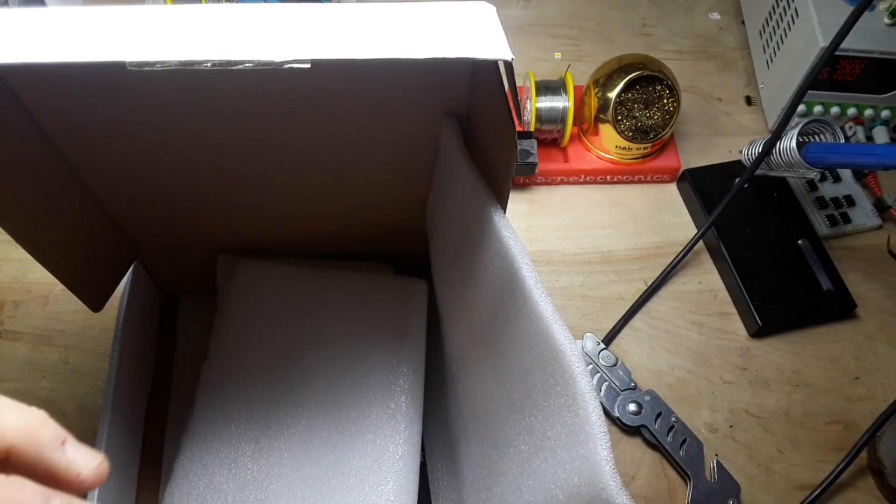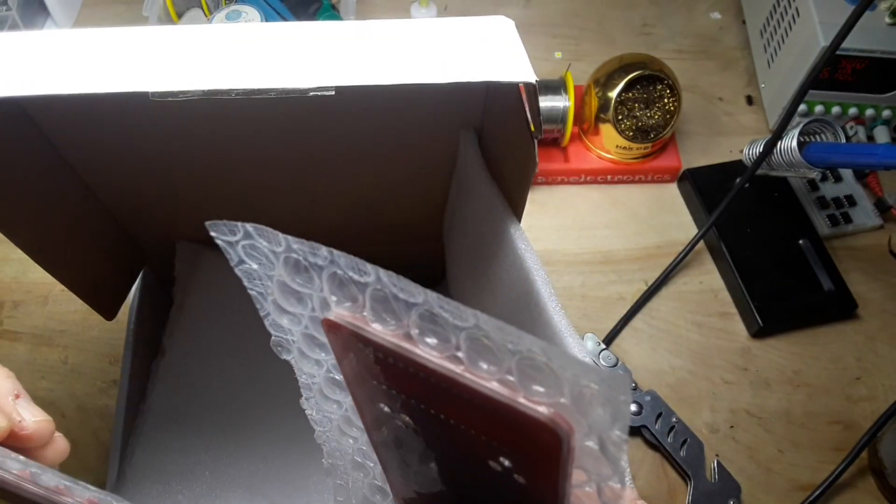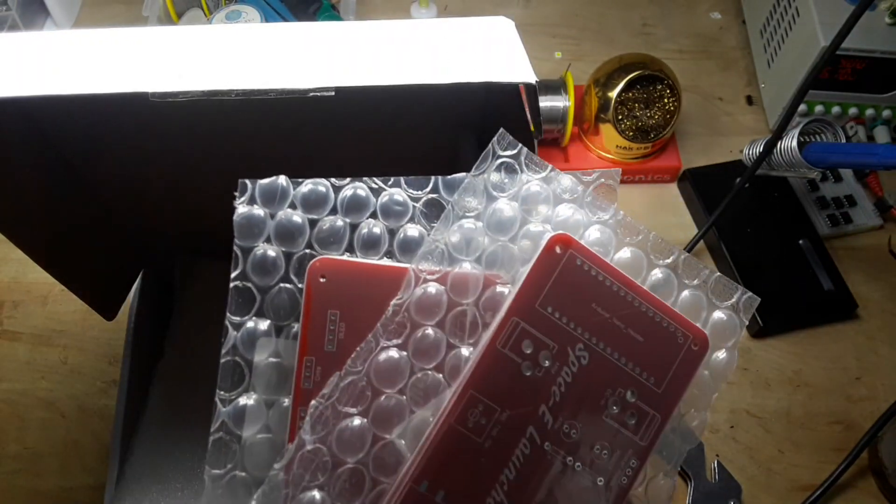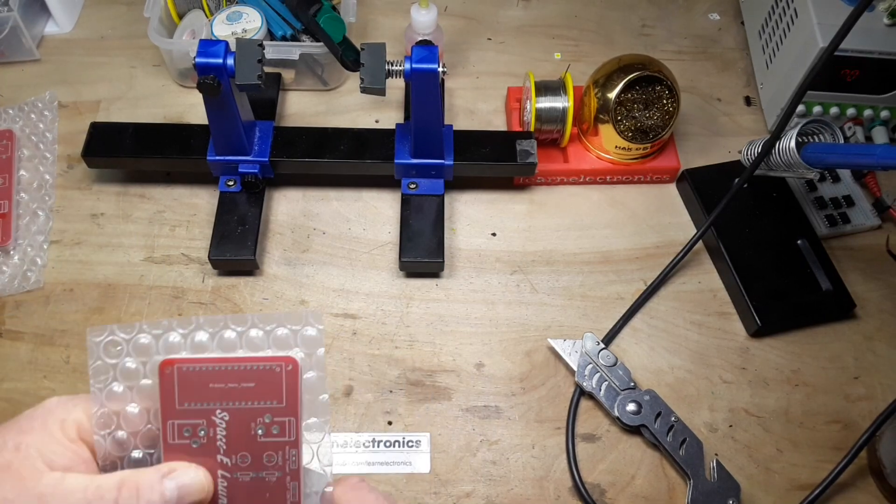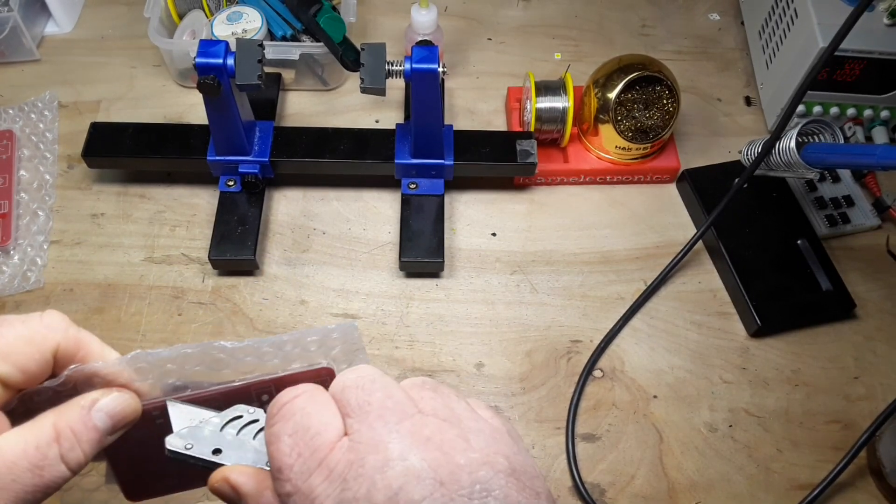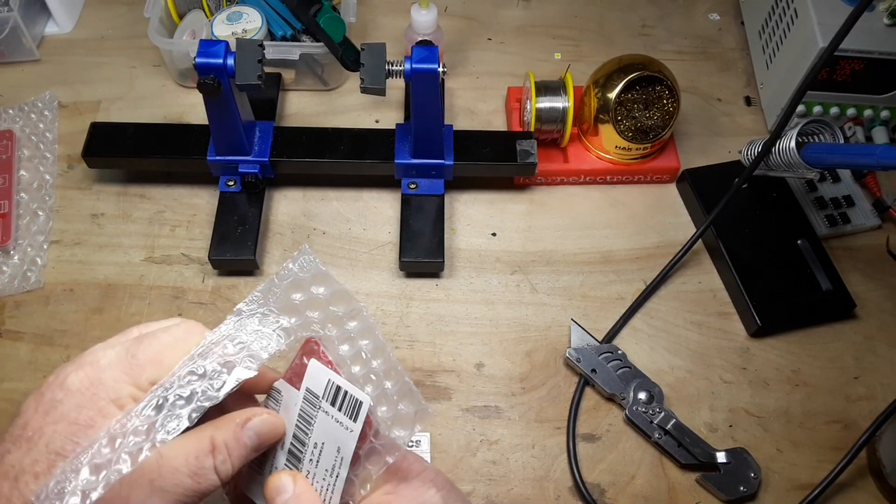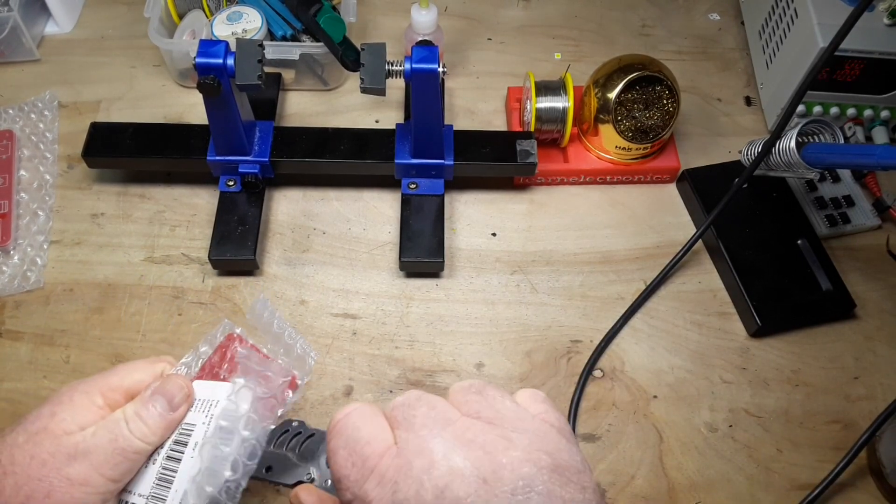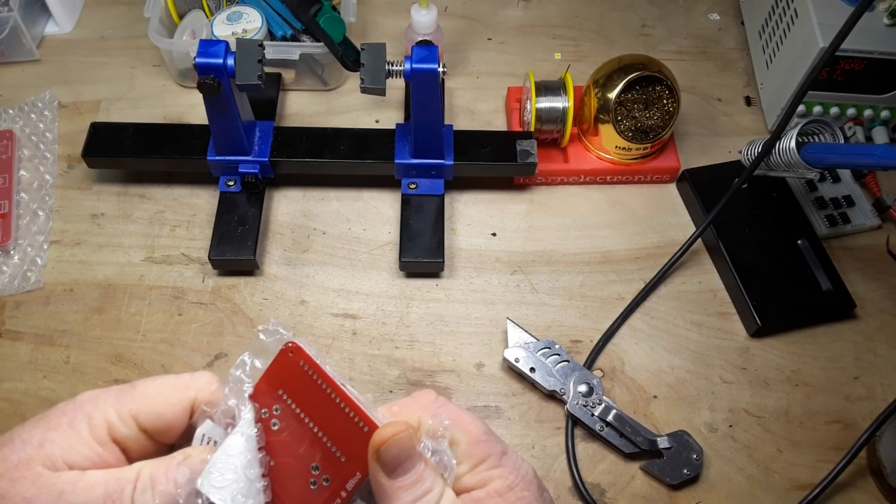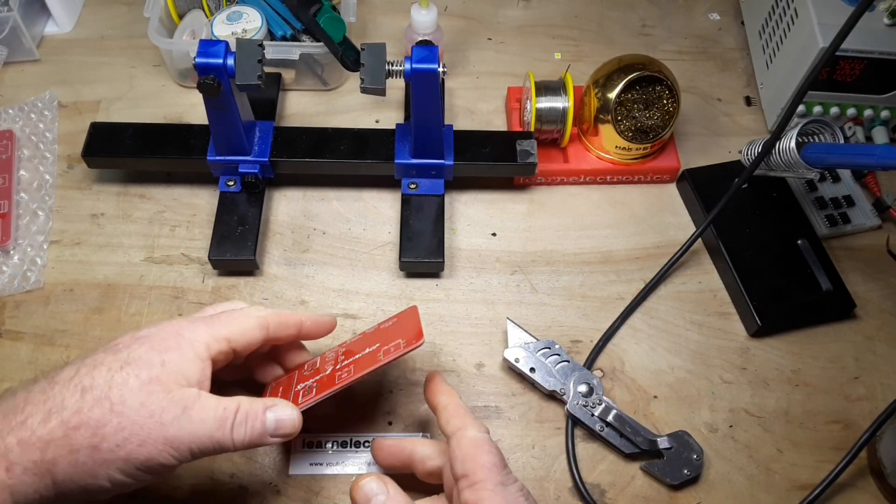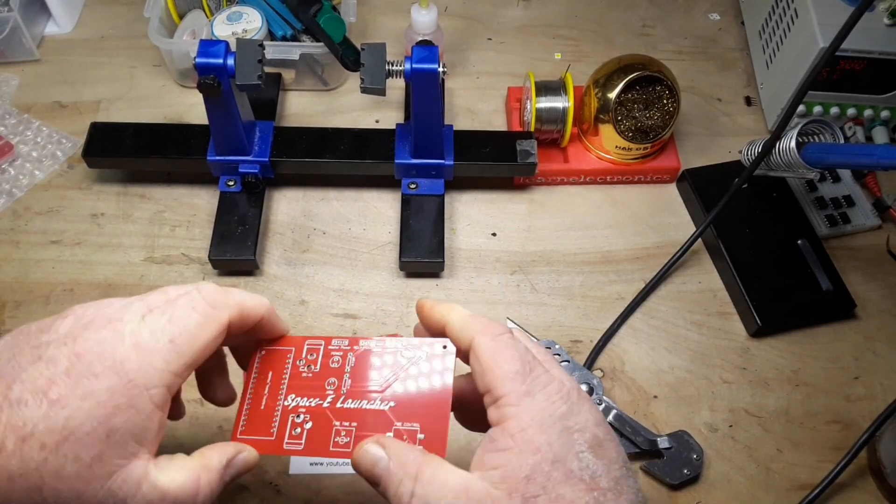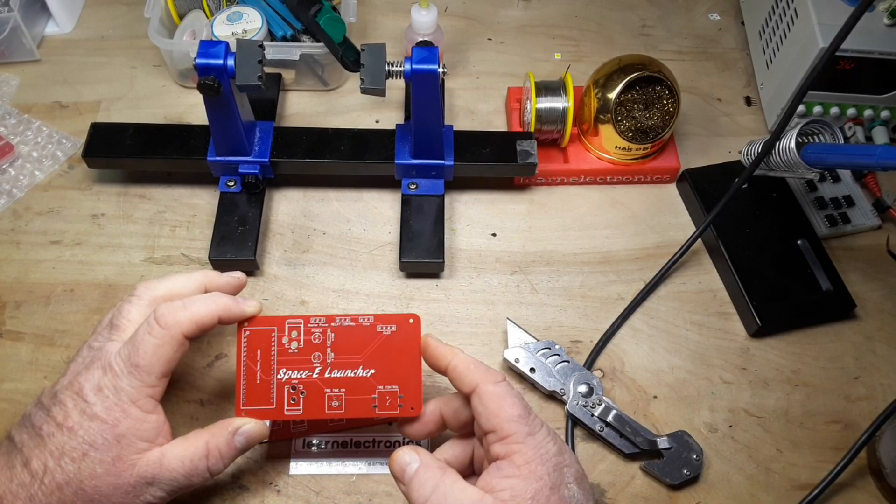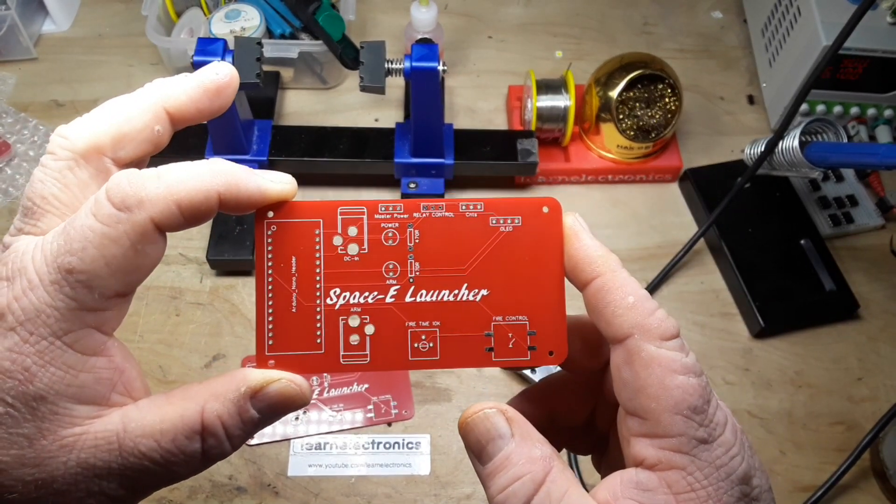Another board in there we'll talk about that another time. Interesting, I don't know why they've put them in separate packages.